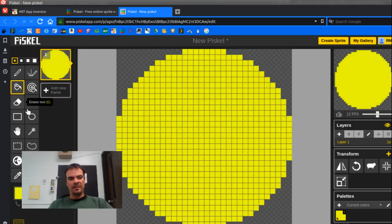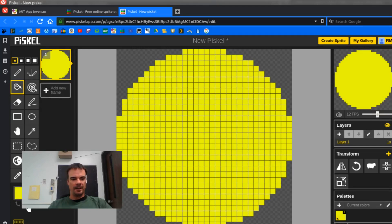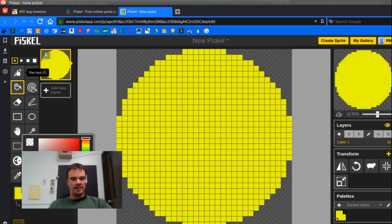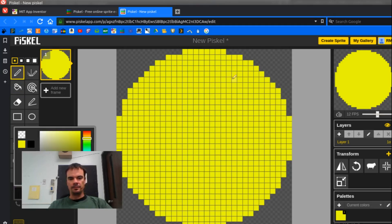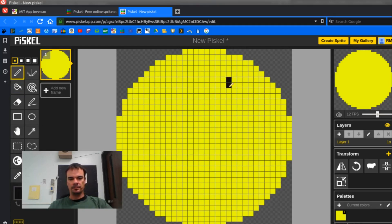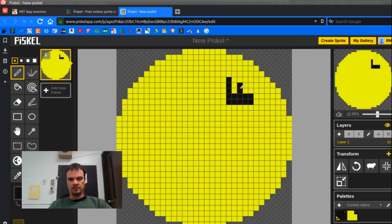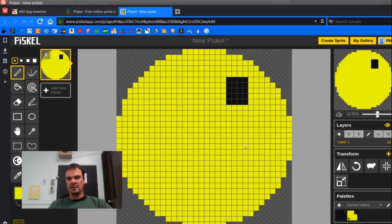And I'll give my Pac-Man some dark eyes. Okay, so that's a weird eye, but that's all right.